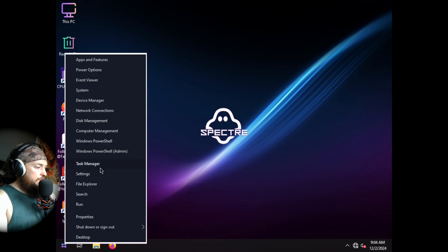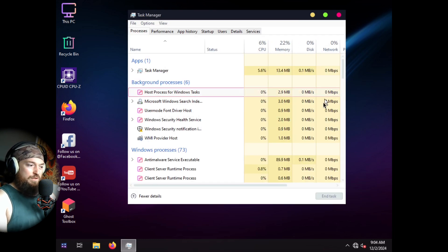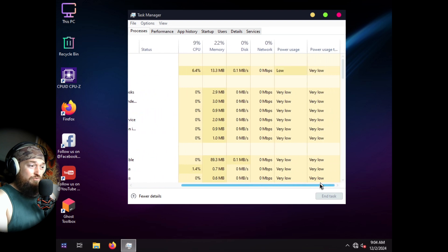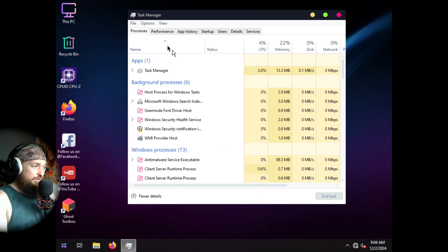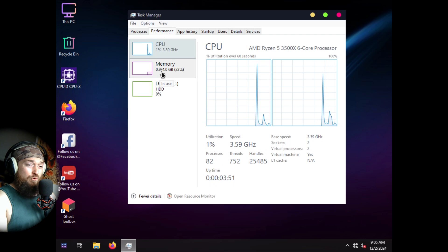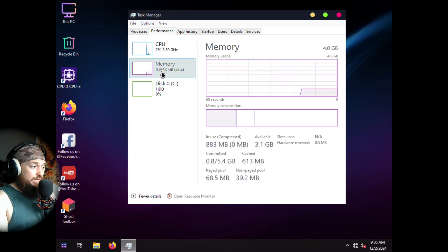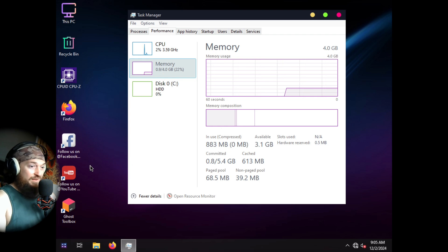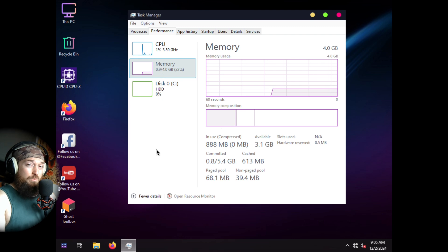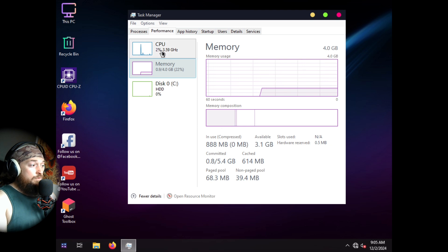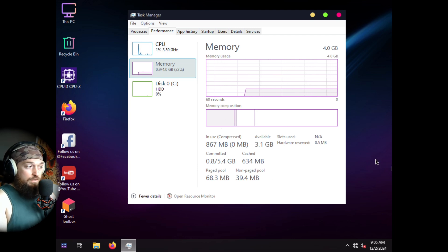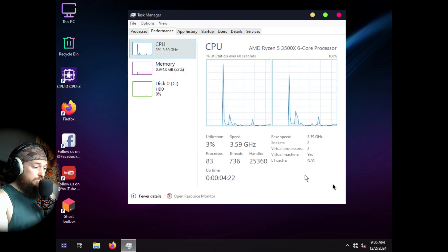Now let's talk resources. This seems fairly normal for Windows, but keep in mind it's running on extremely limited resources. I've only allocated four gigs of memory, and at idle — with all the Windows stuff loaded and running — it's sitting at 0.9 gigs. That's very comparable to a lot of Linux installs. For CPU, I've only got two cores here.